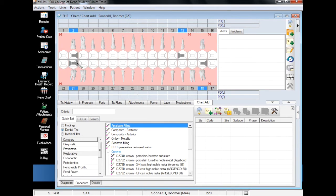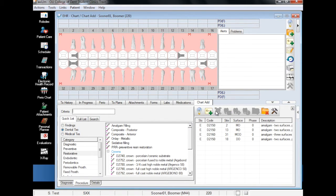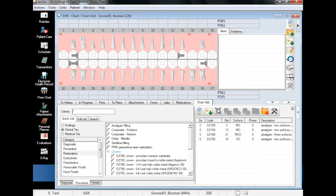Once you have charted all of the Amalgam Fillings, click on the Add Finding icon and all of your findings will appear in the list with the appropriate code, site, and surface.